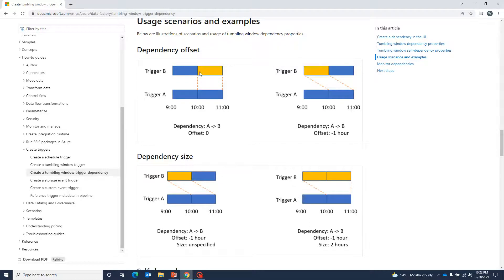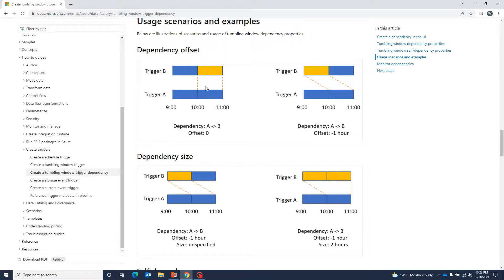For another example: suppose we have set a trigger with a window of one hour — from 9 to 10 to 11. We have an option to set a second trigger B such that if trigger B is executed successfully for a time slot, only then do we want Trigger A to be executed for that time period. This is called defining the dependency, and we can define it with an offset of zero when the time slots are the same for both triggers.